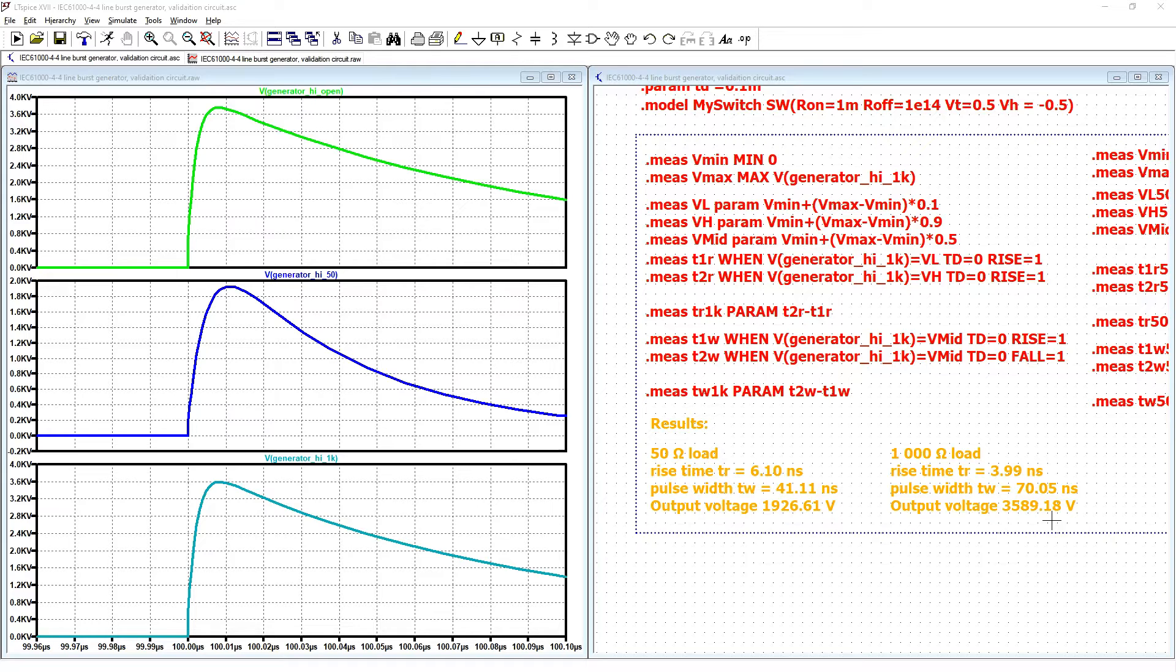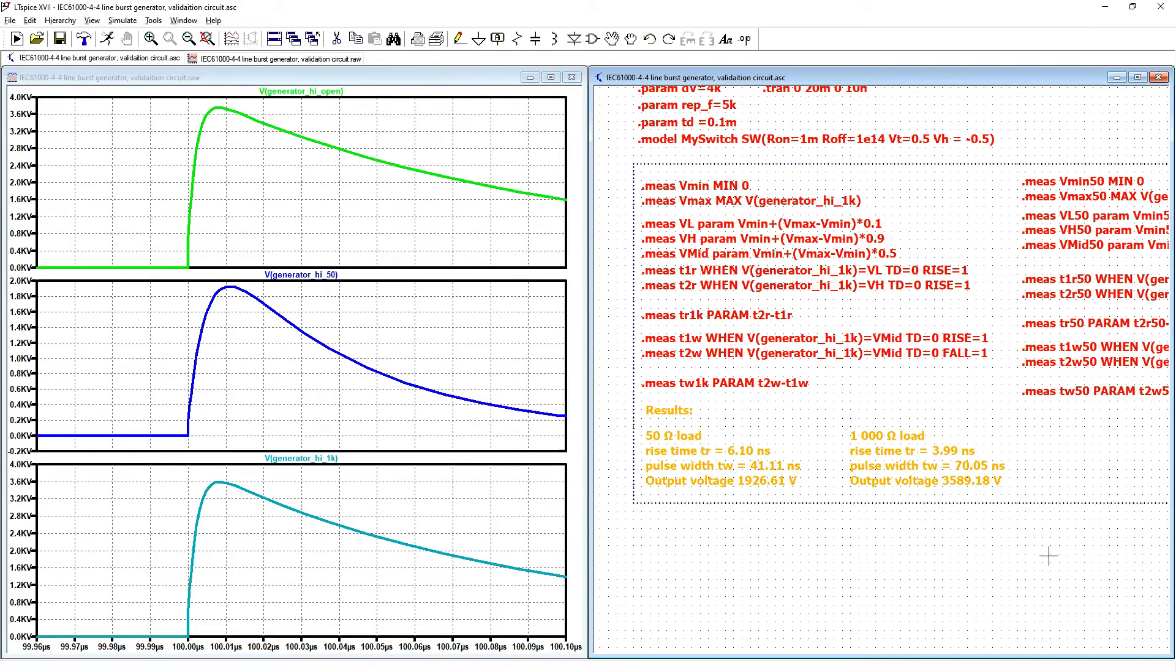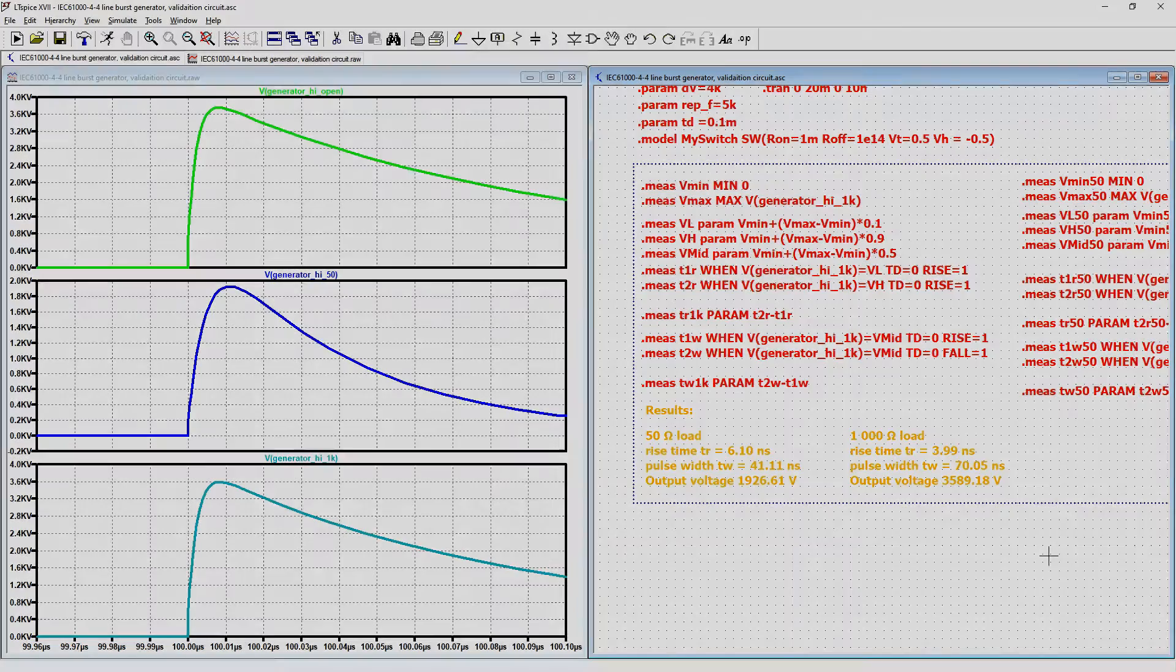I think that this generator that I created is good enough to test components and test filters in LTSpice with this model. Let us see now coupling decoupling network circuit.